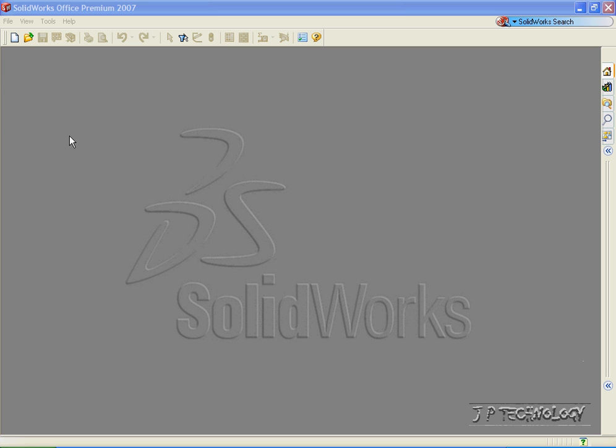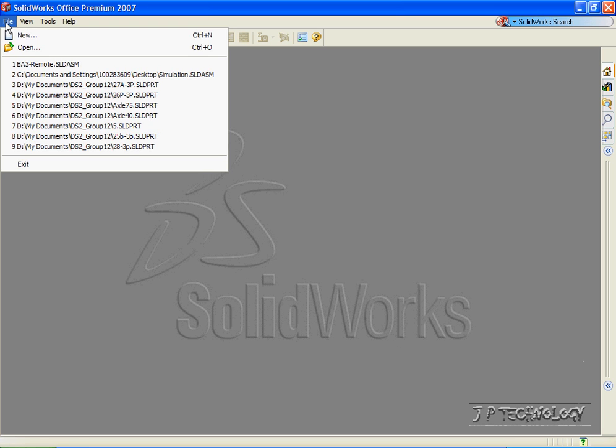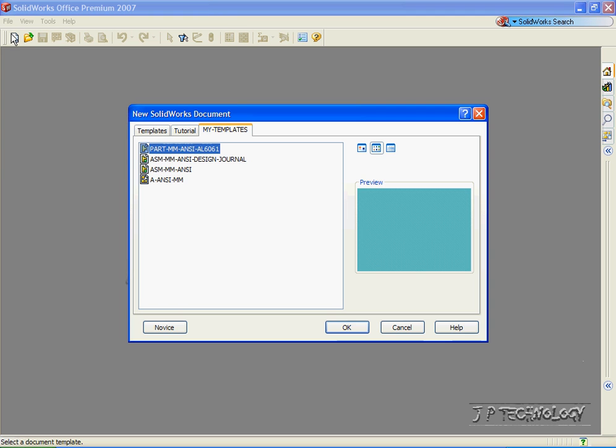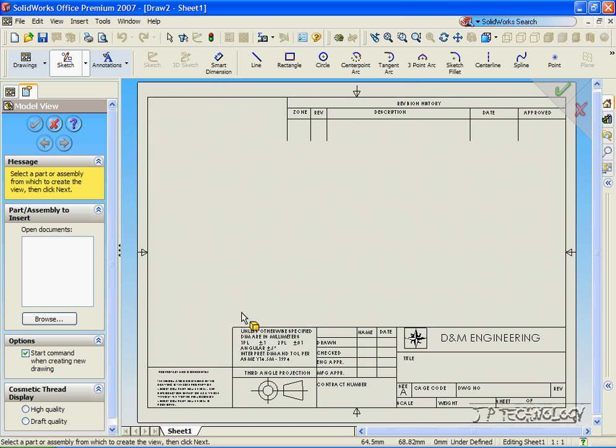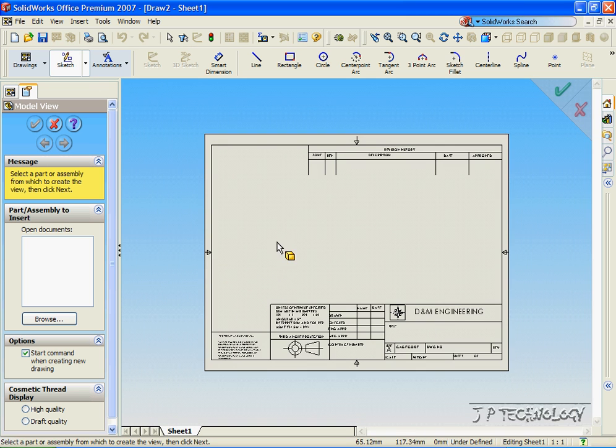To start off, let's open up a brand new drawing file. Click File, click New, click Drawing, click OK. Now this is the drawing template, and we're able to browse and insert a part and create drawings from it.